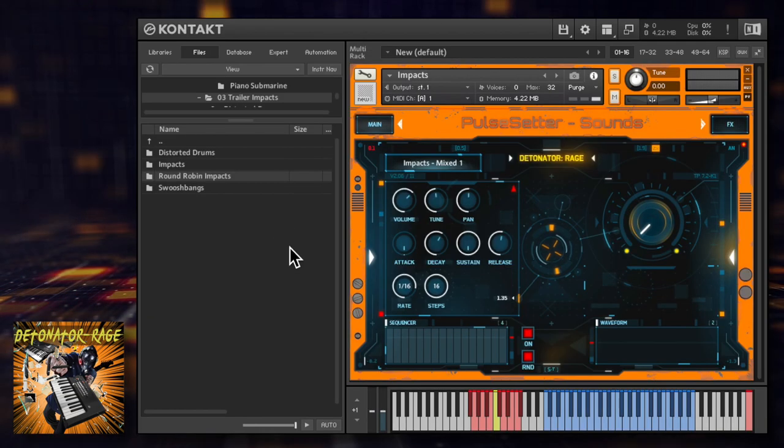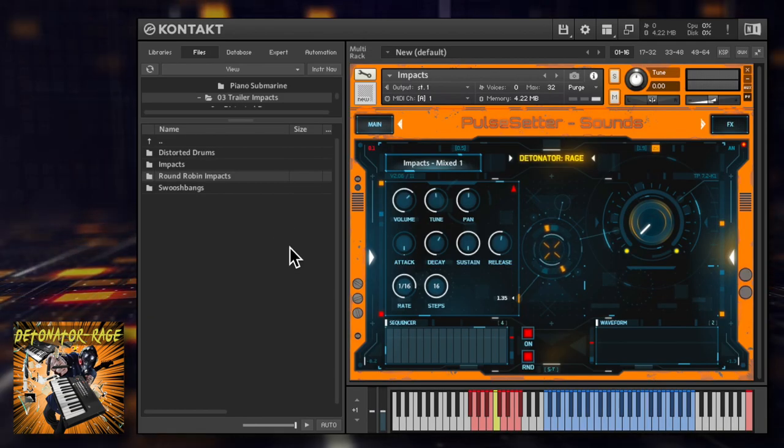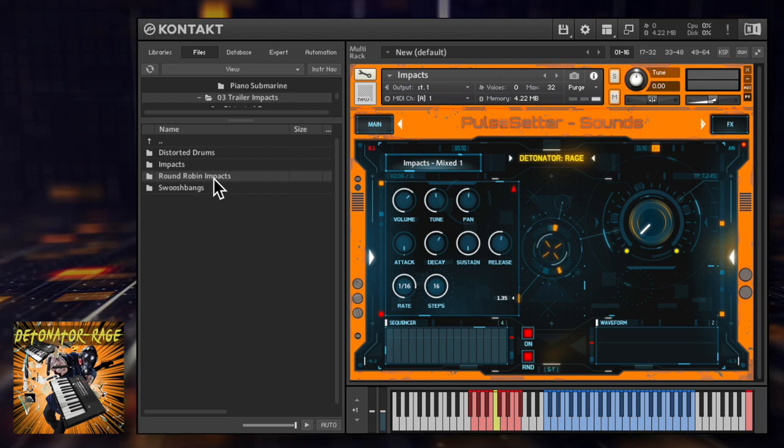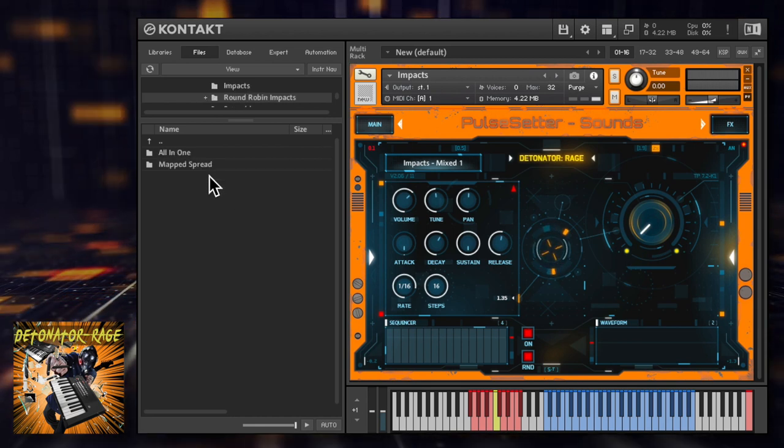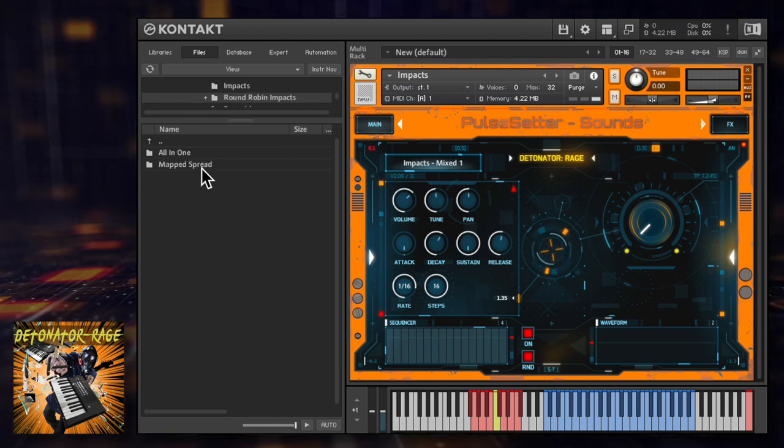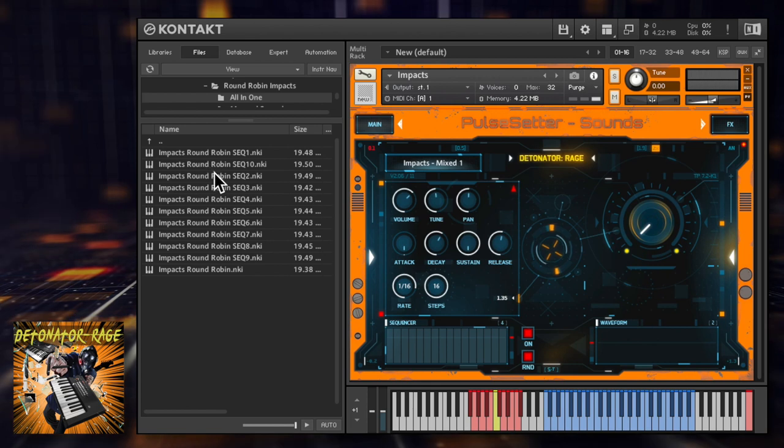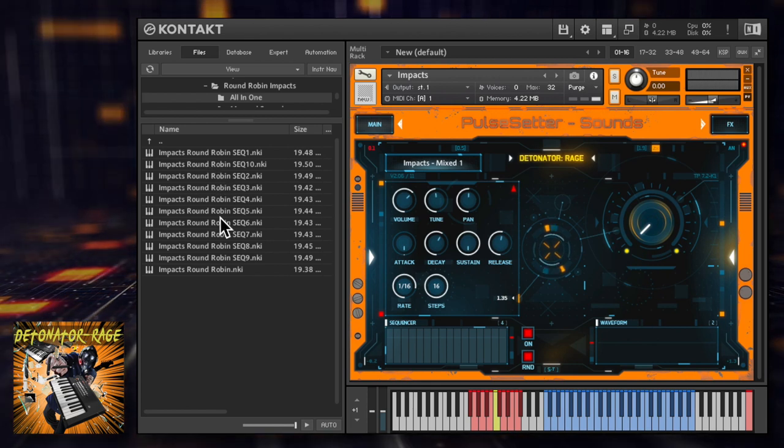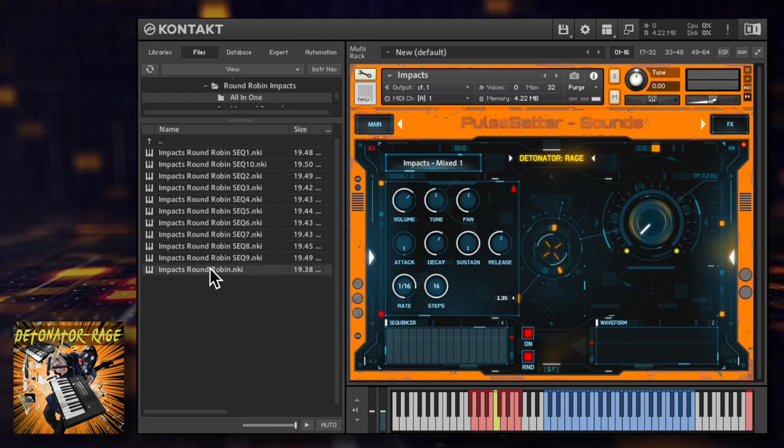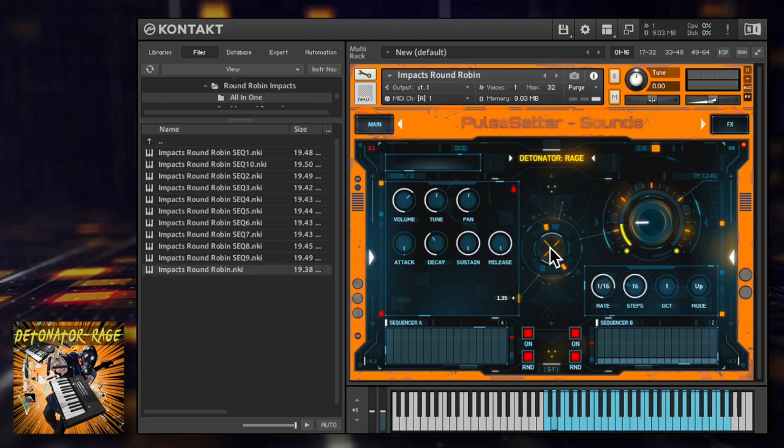I want to give a special mention to this patch, which features huge impacts with round robin variations, perfect for repeated hits where you want to double with acoustic drums and avoid the machine gun effect.